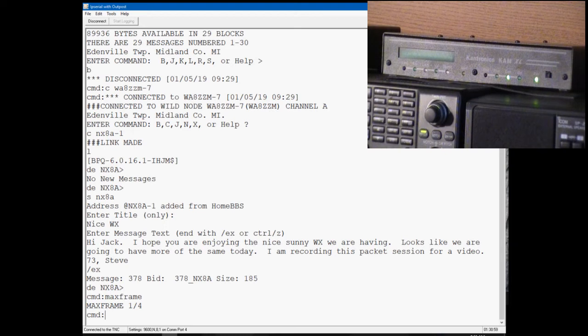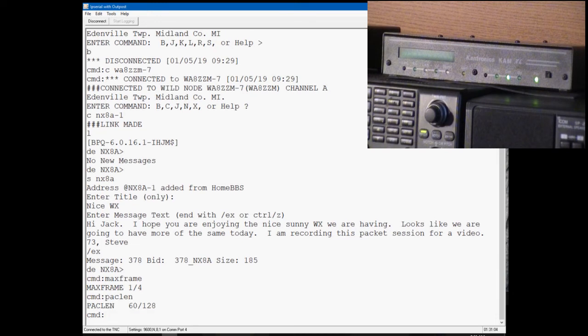The length of the packet is set by packet length, P-A-C-L-E-N. Packet length on HF is 60 characters, on VHF it's 128.